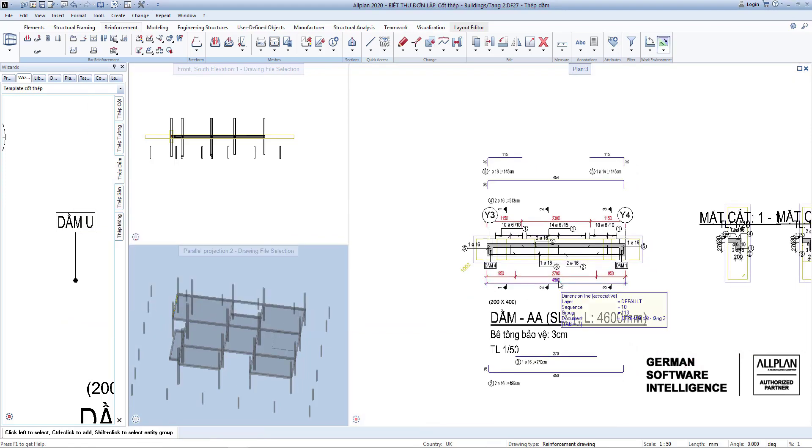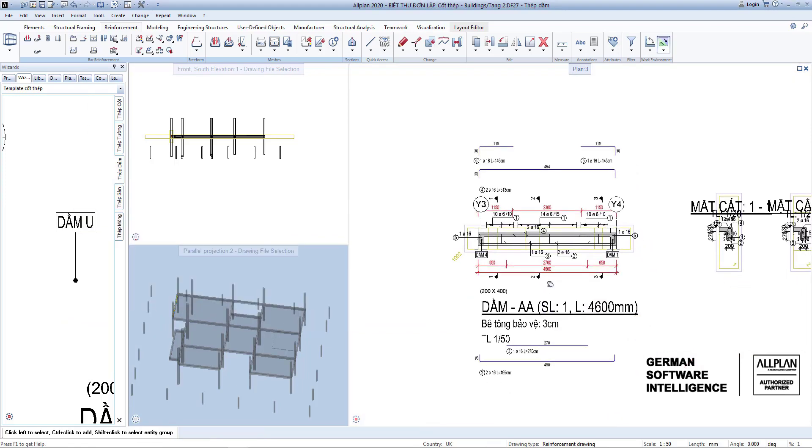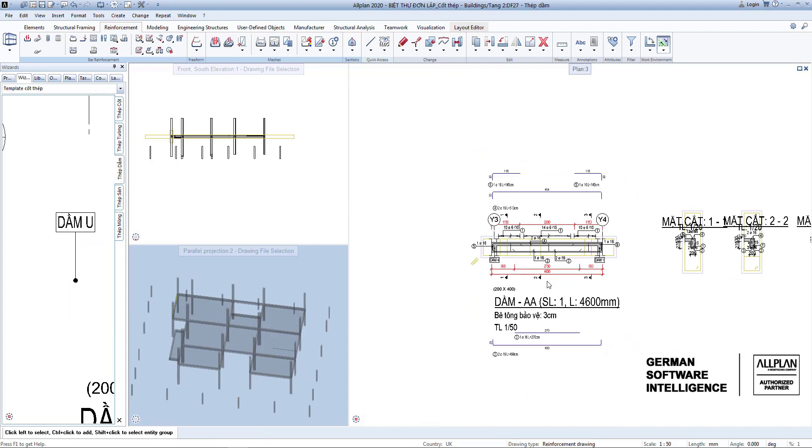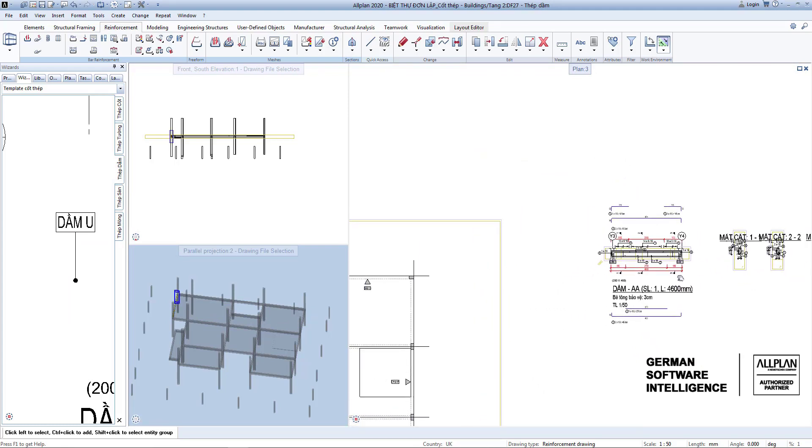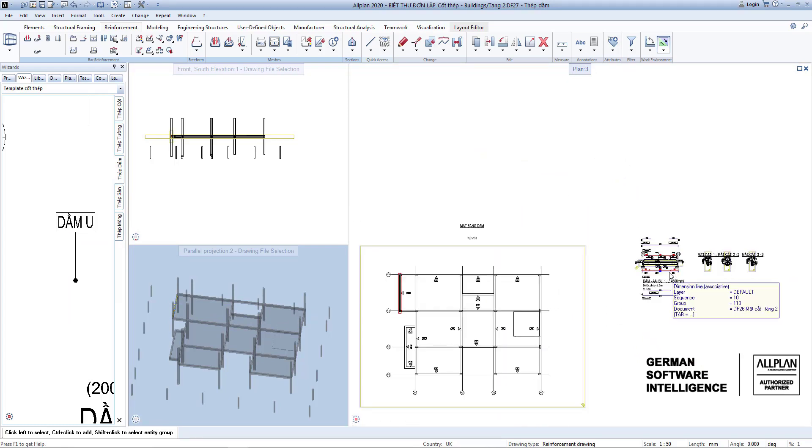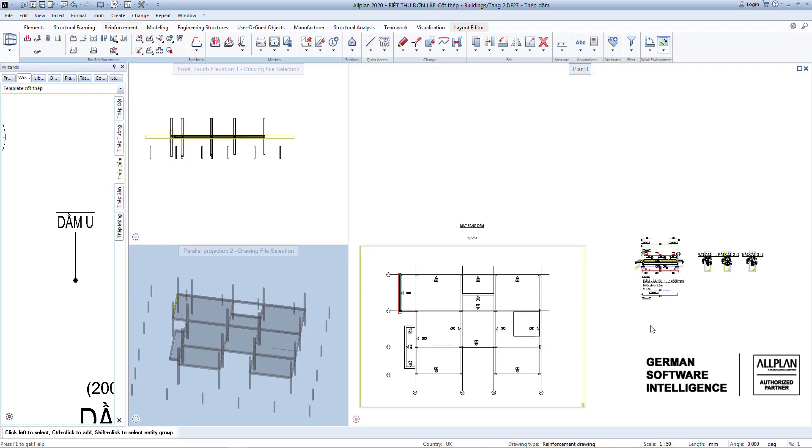Thus, we have created and presented reinforcement in a typical reinforced concrete. In the next class, I will present to you reinforced concrete slabs with a new approach.